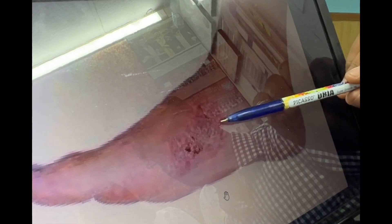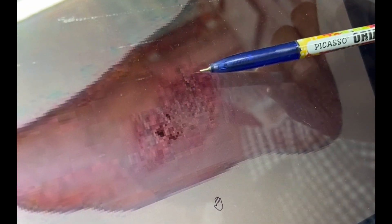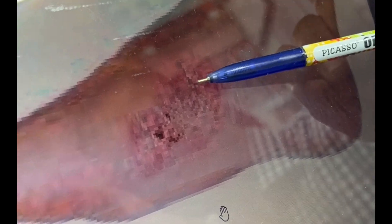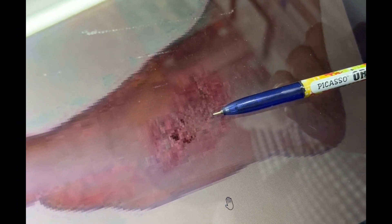You will comment on the floor of the ulcer: it may contain granulation tissue, slough, or some discharge. Note whether it is foul smelling, what the color of the discharge is, and whether it is pus or serosanguinous fluid. Comment on the floor and its discharge.